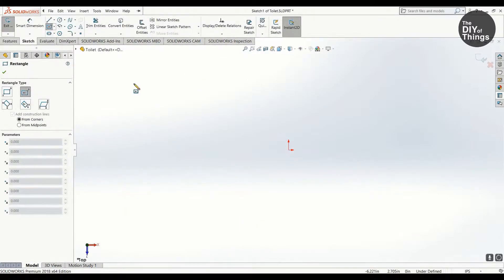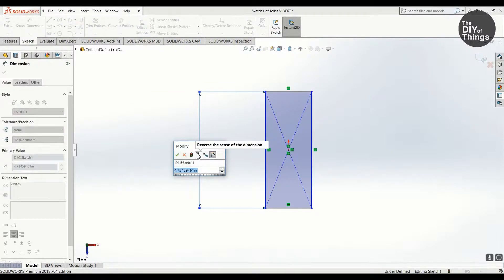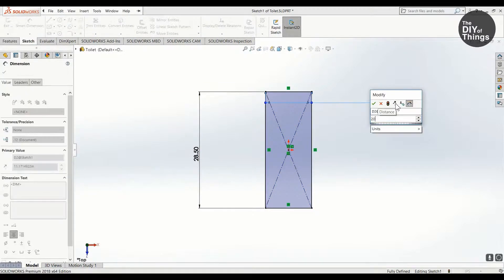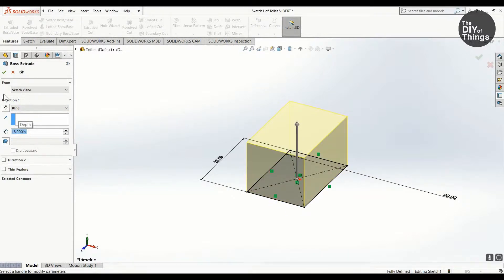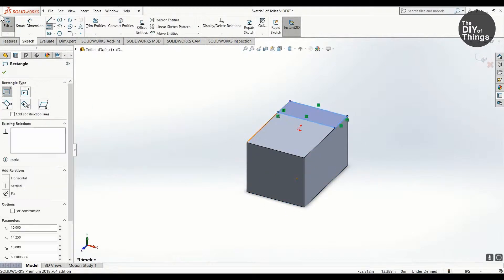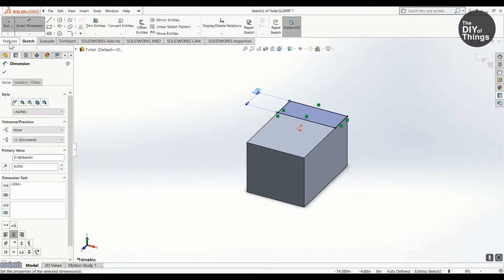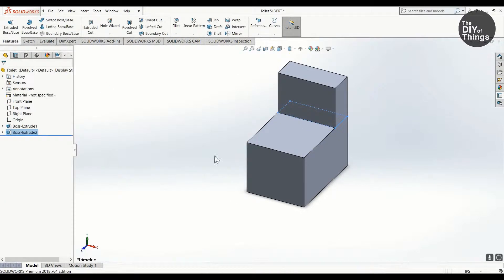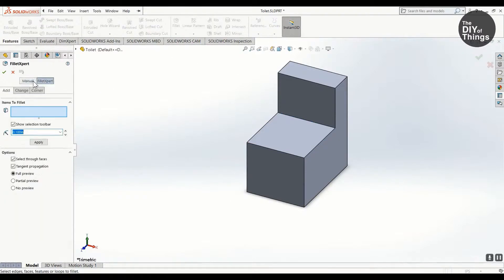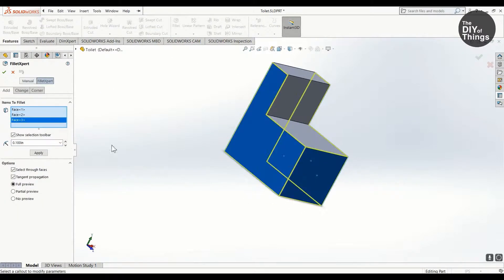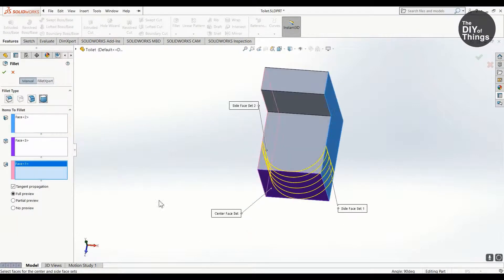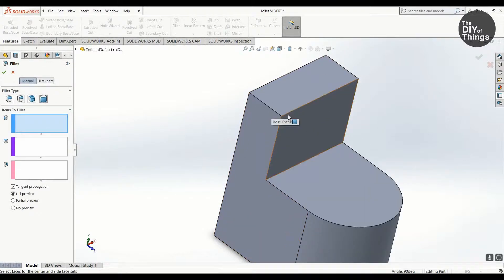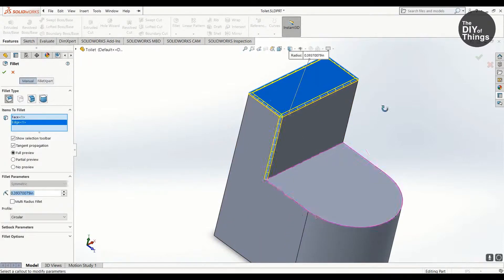The toilet was quite easy to make. It consisted of a block, a block on top of it as a tank, some radii, and a swept cut around a circle contour to give it a more realistic shape. Sorry about that — I meant to say swept, not swerved cup.